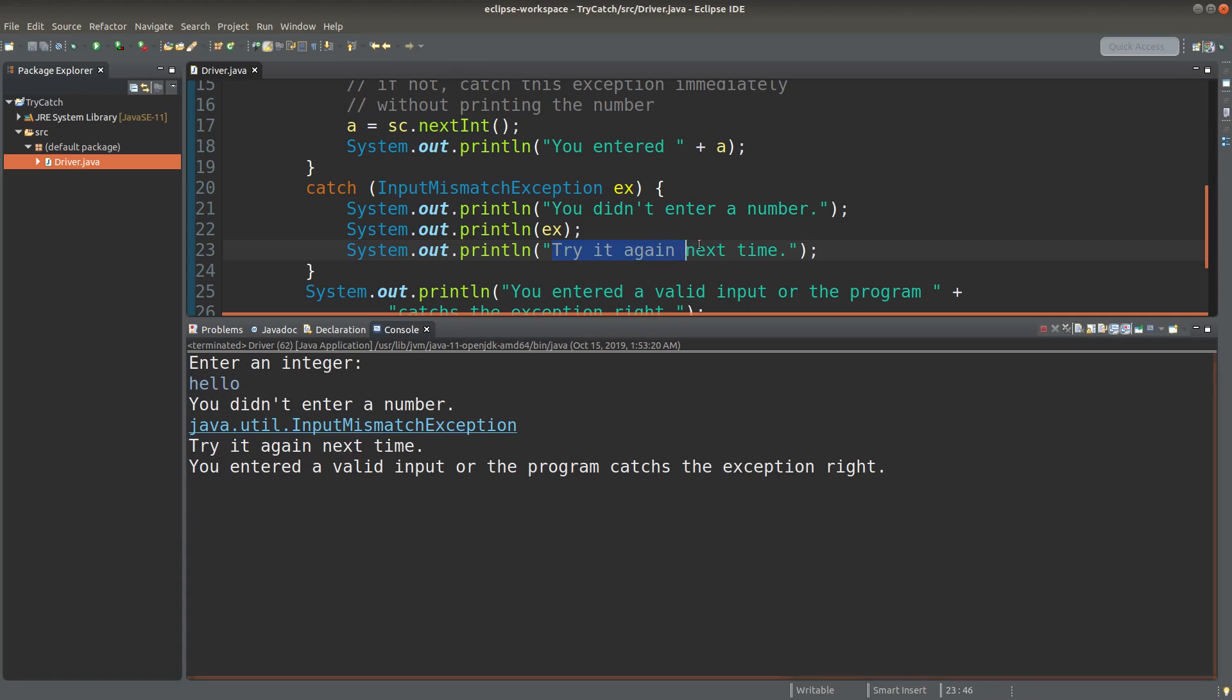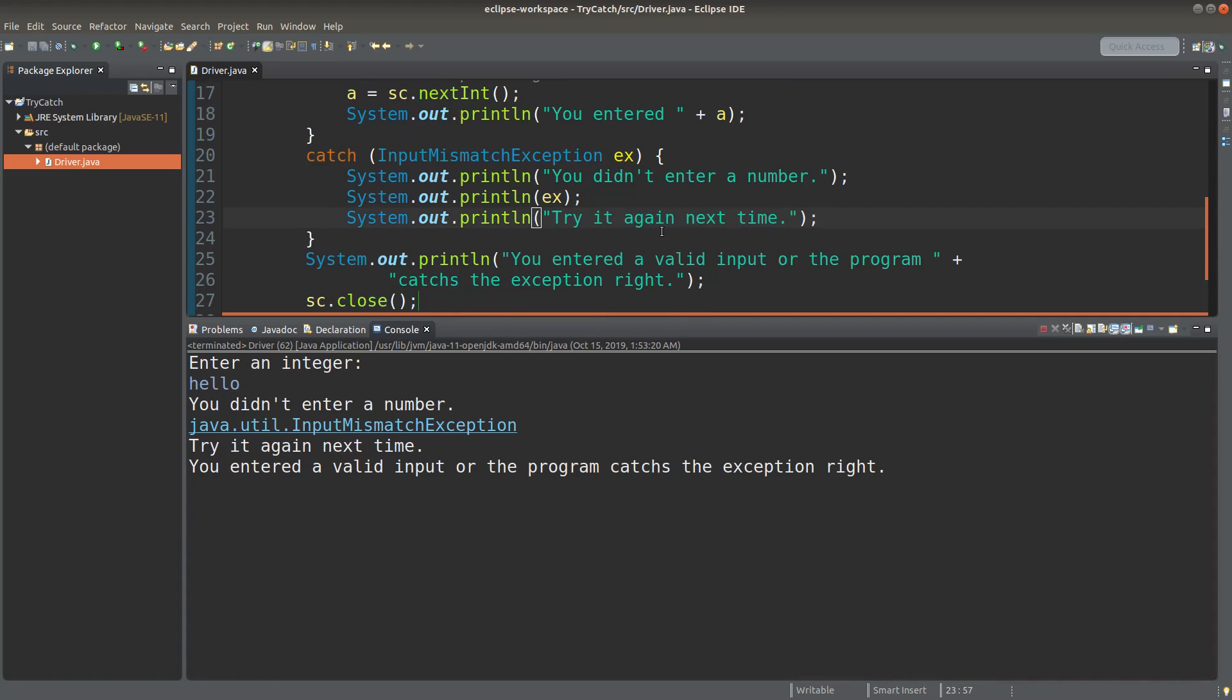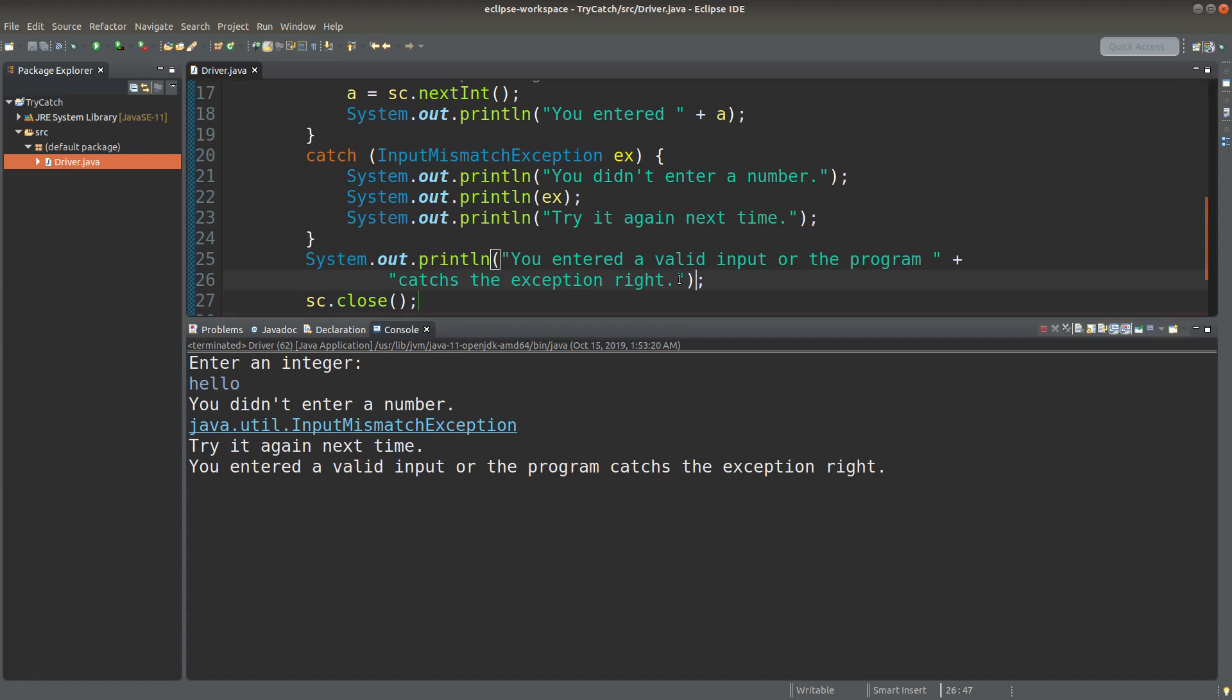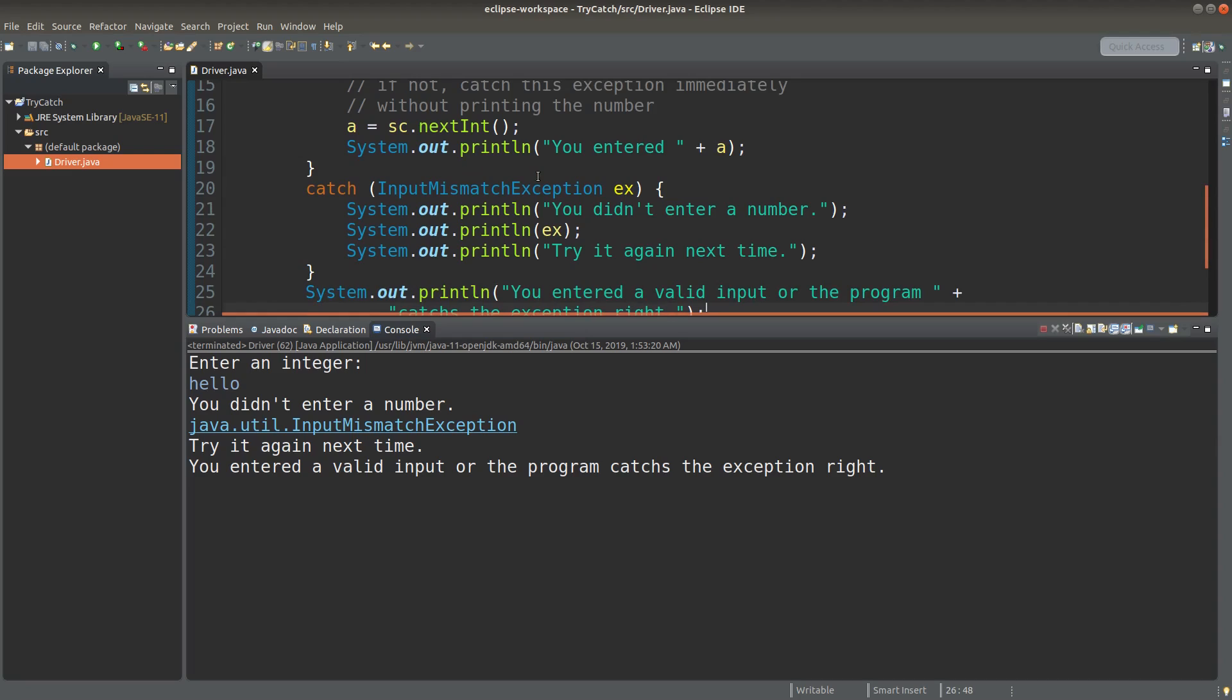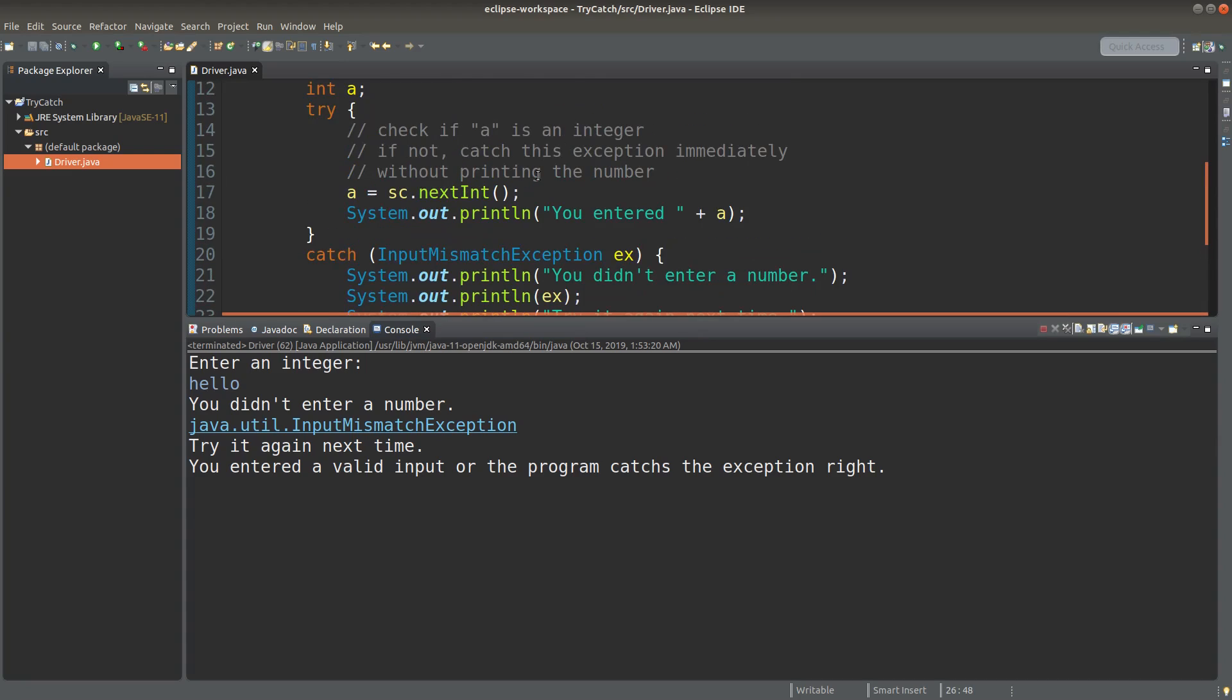I can also print out the try again next time statement. And after the catch part, I'm still able to print out the final statement in my driver program. That means this part is executed whether or not the exception happens.